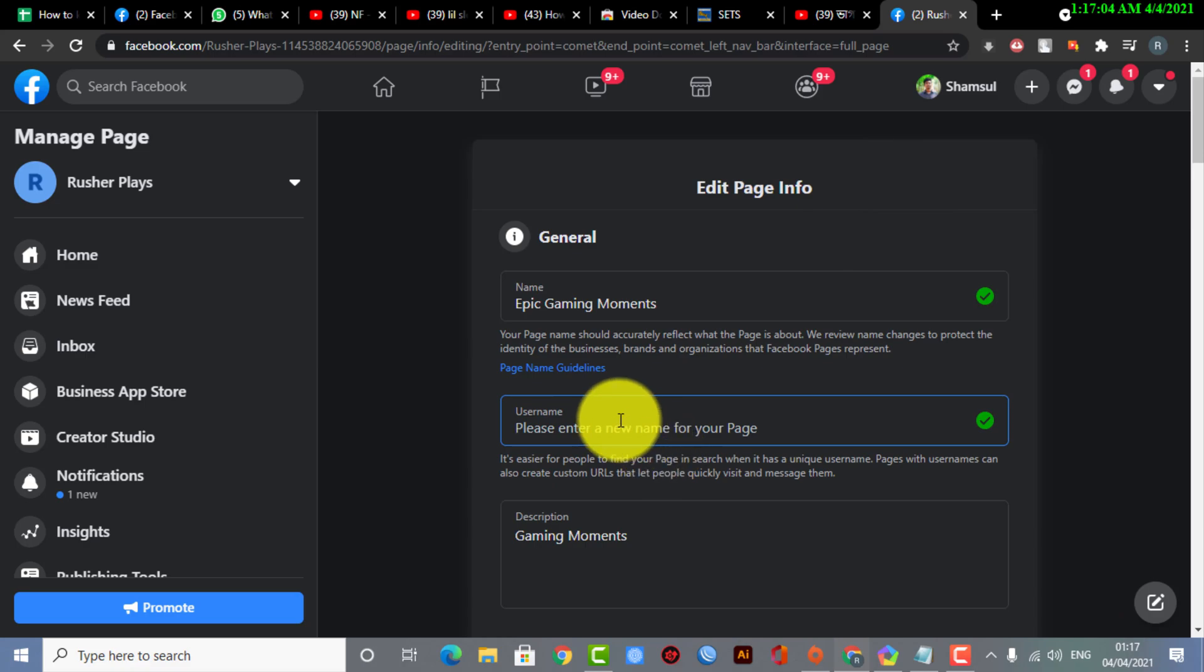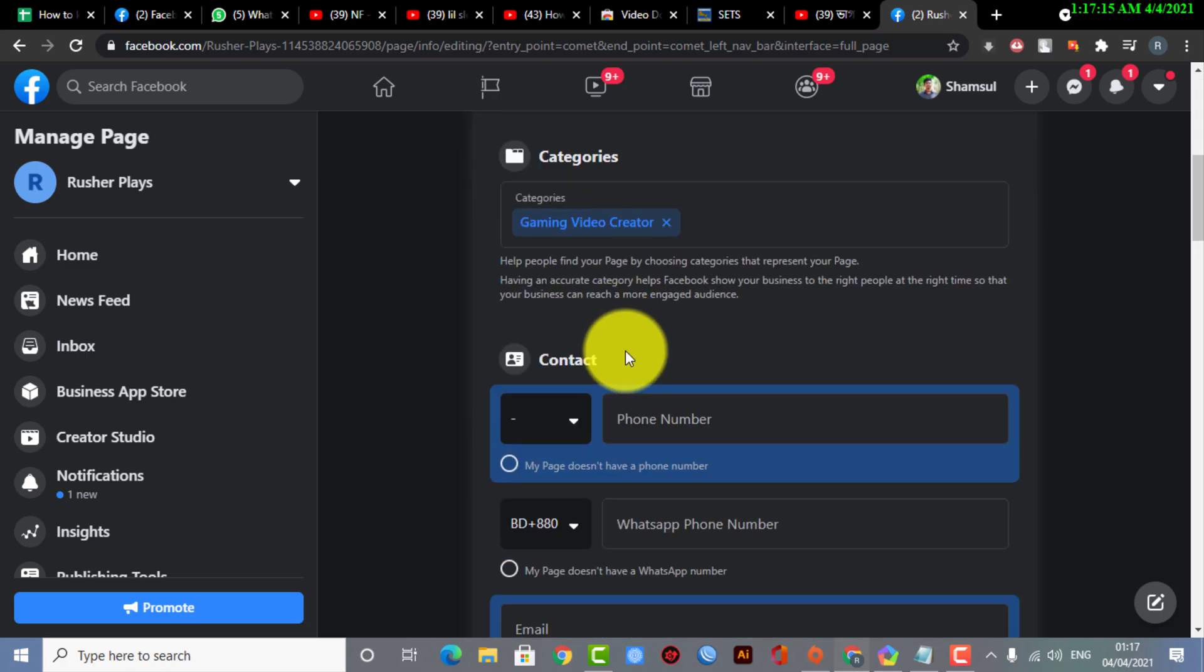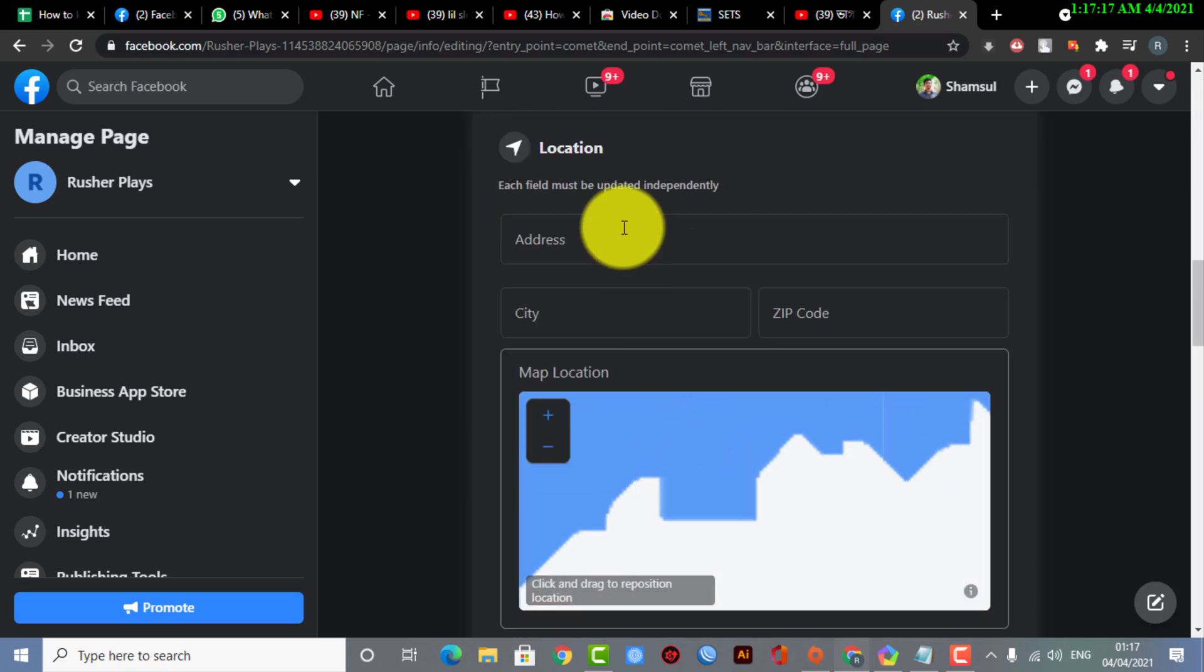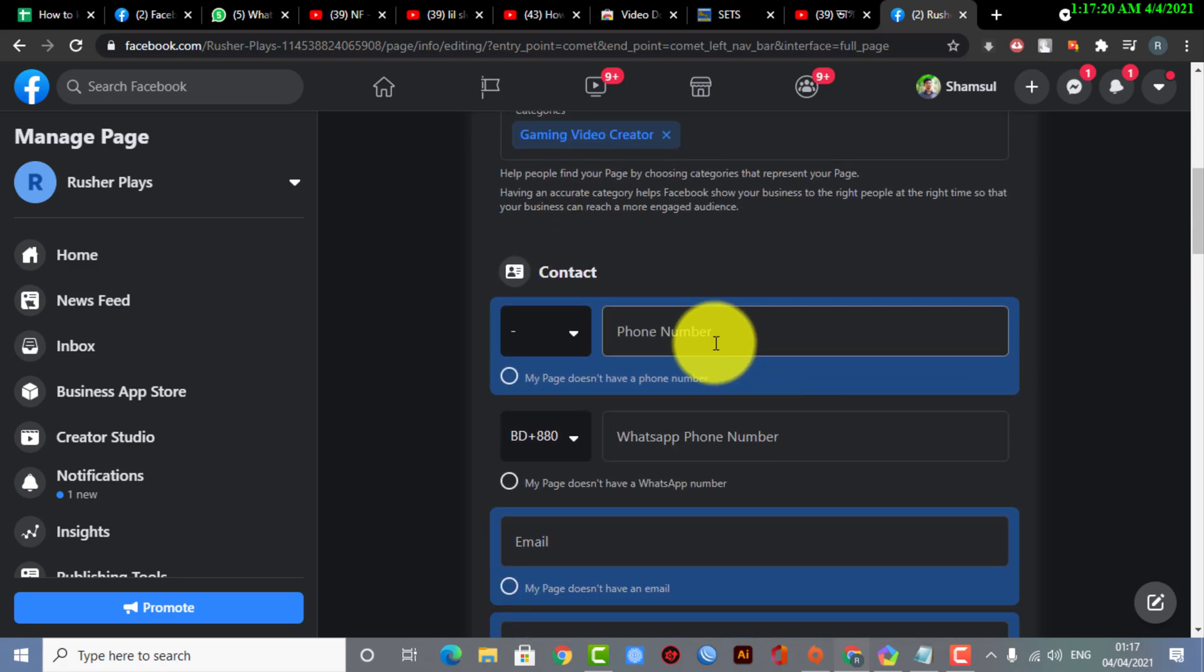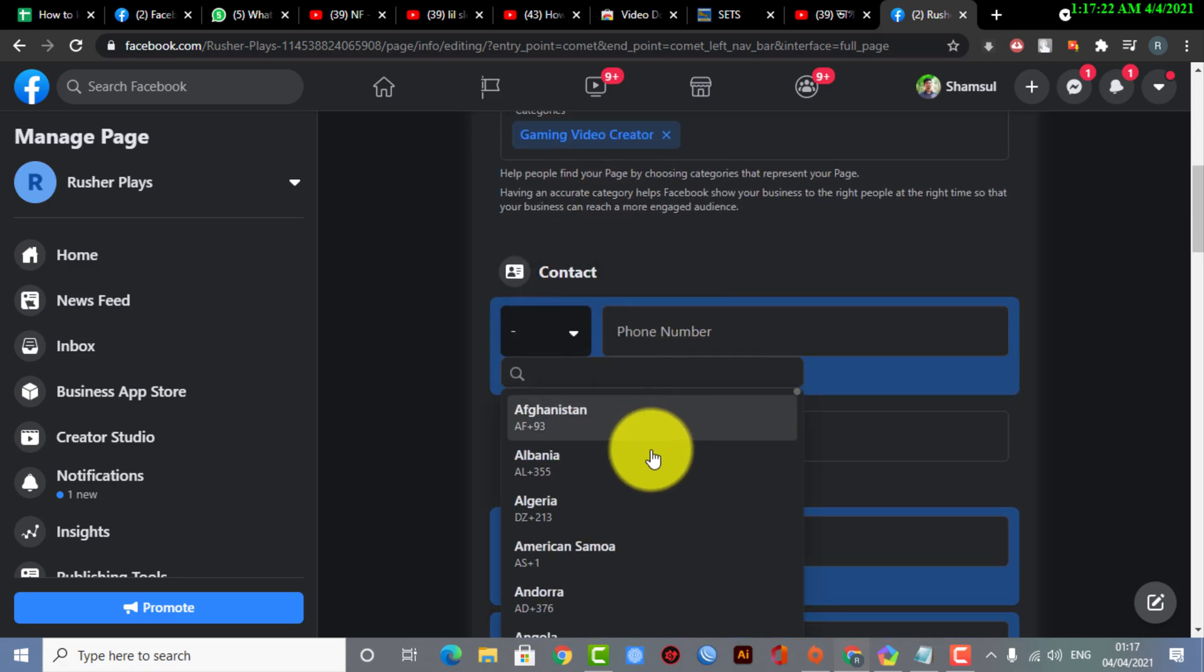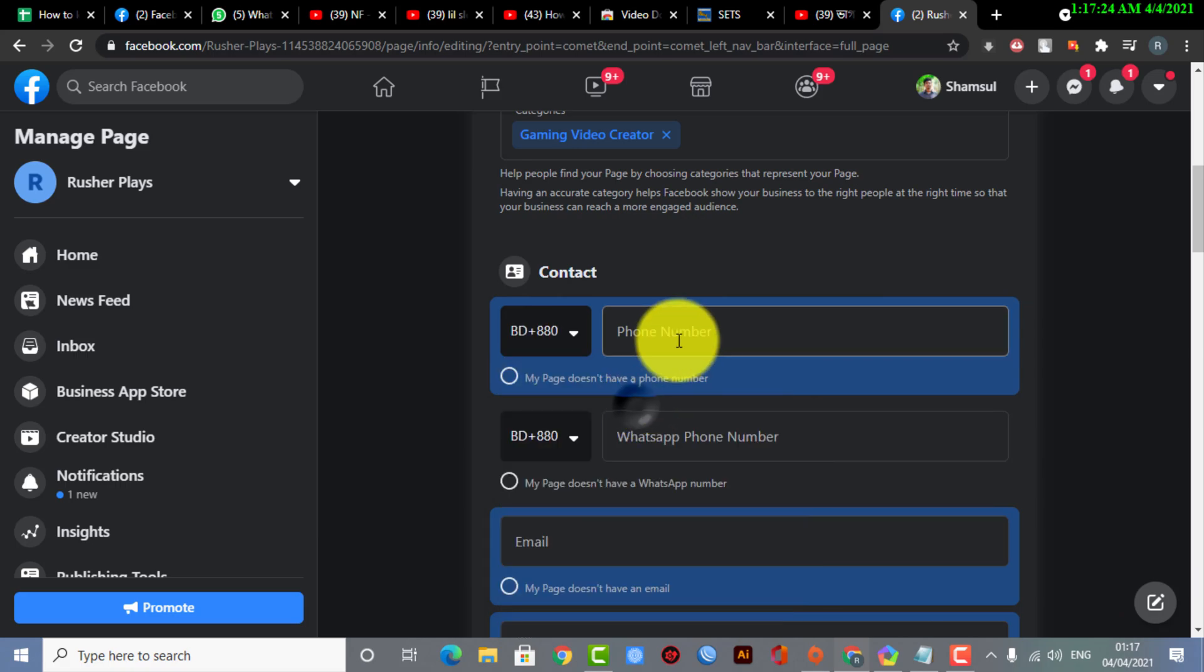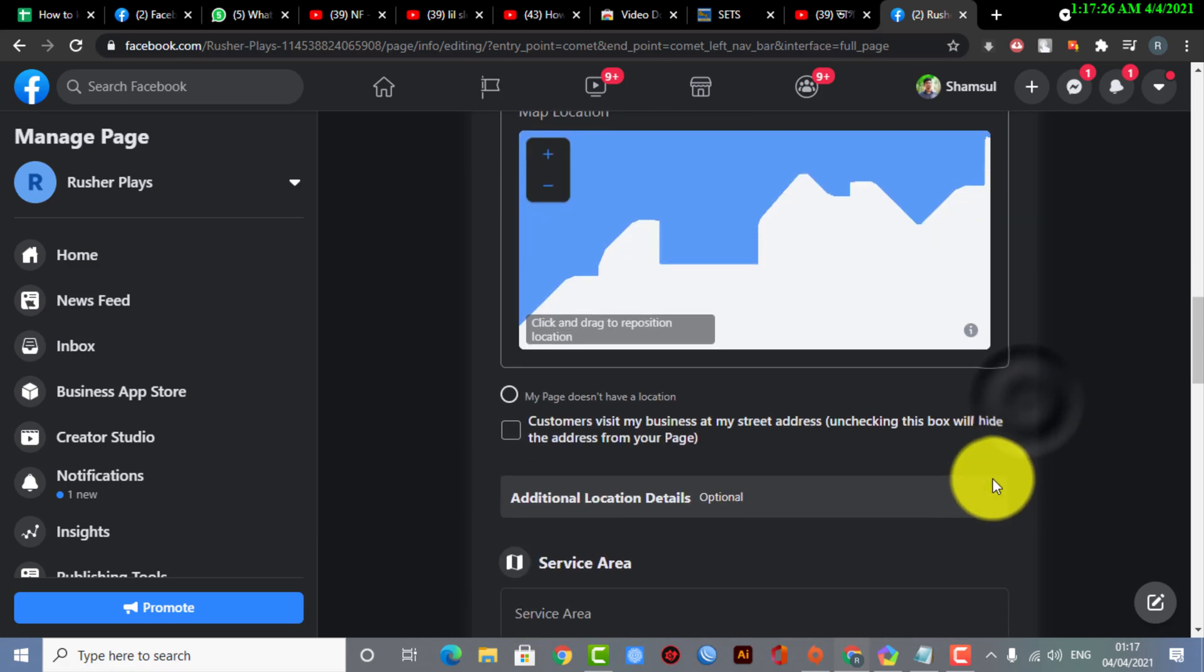So in this username option, you need to write down your desired username. There are lots of options available for you to fill up. You guys can fill this up. That's how you do it—that's how you can actually change your Facebook page username.